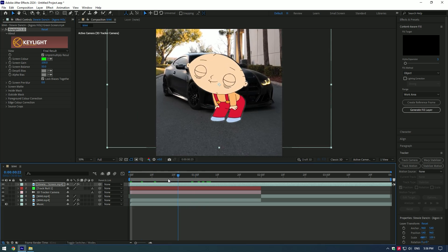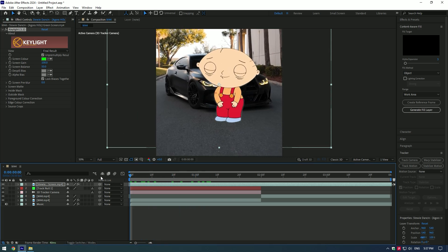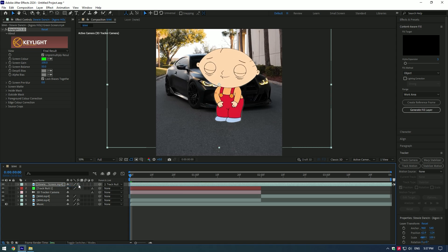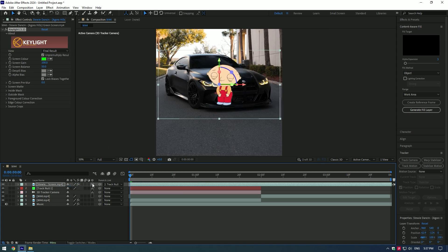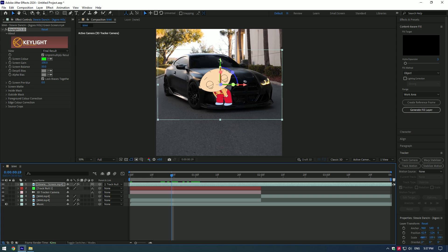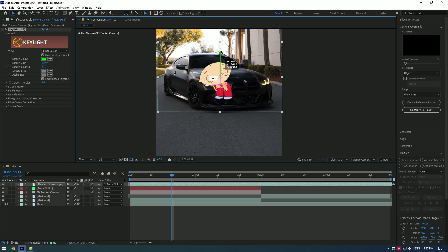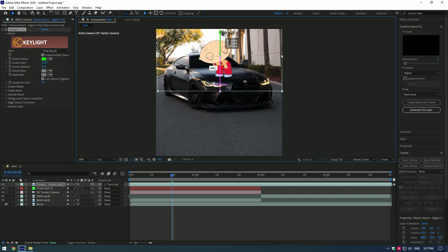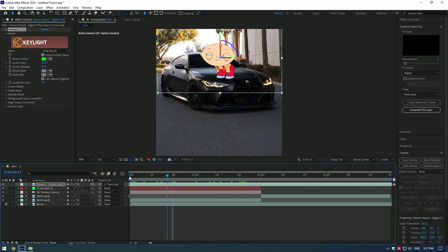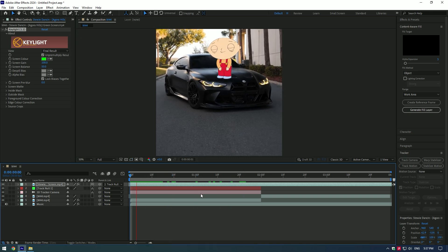Now let's track him with a car. Press and hold on link button and move it to track null layer. Also enable 3D on Stewie layer. Adjust the position and size if needed. Cool, I'm happy with it.